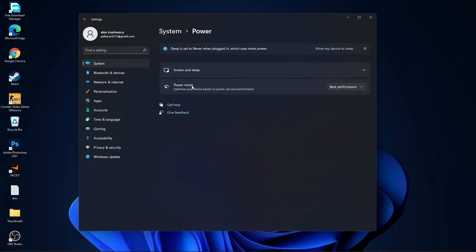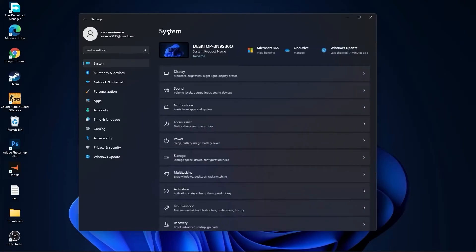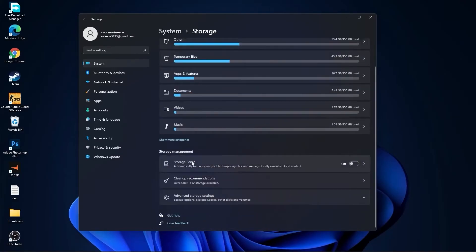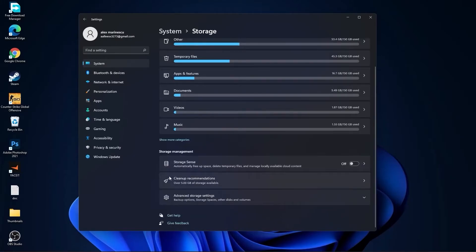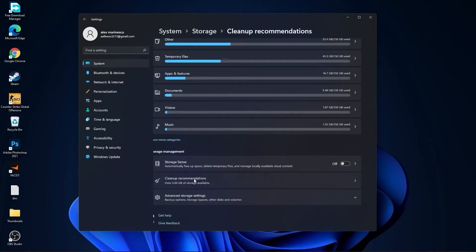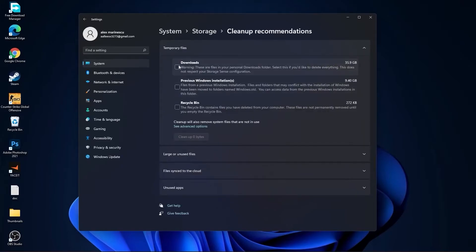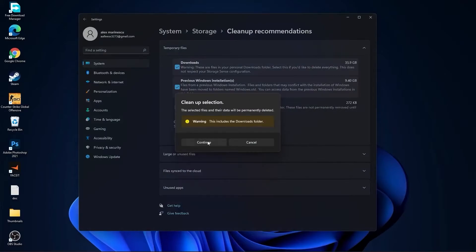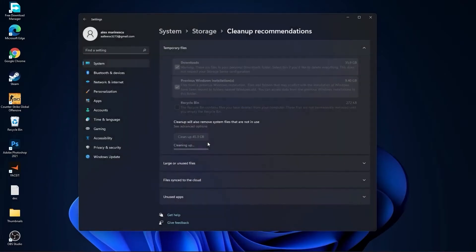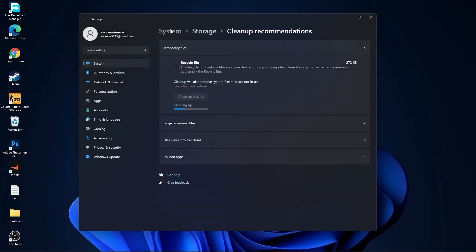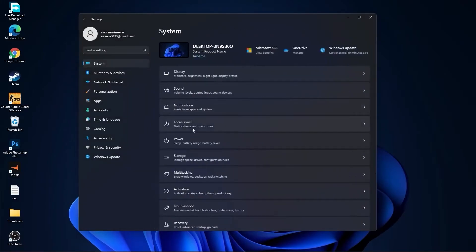Go back to system, go to storage. On the storage sense, select off. Then go to cleanup recommendations. Select this too if you want to delete them. Press on cleanup and press on continue.